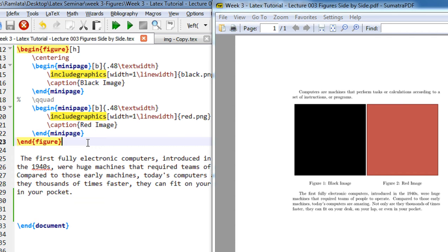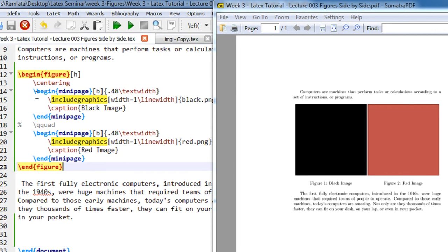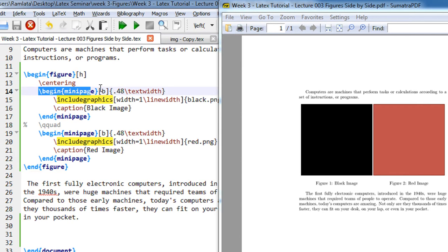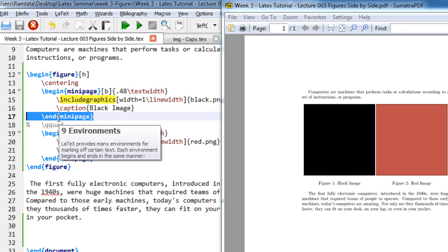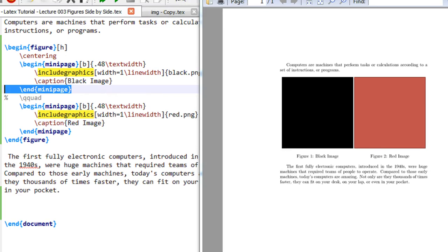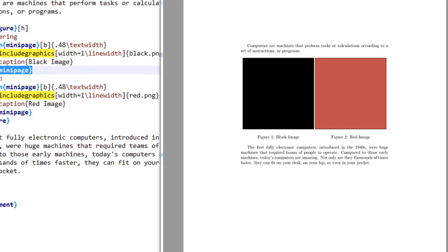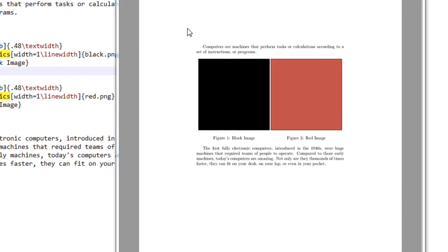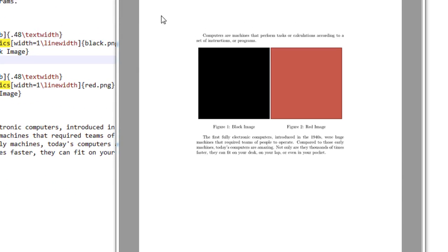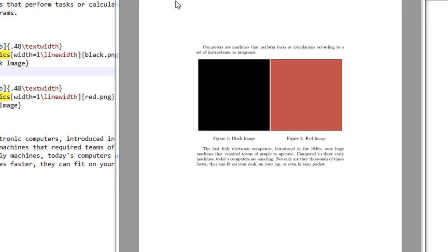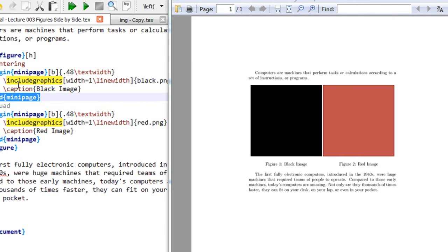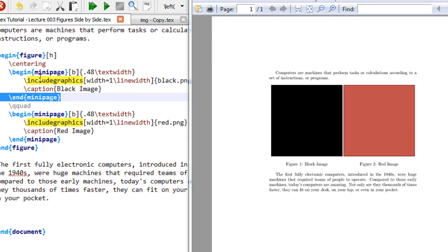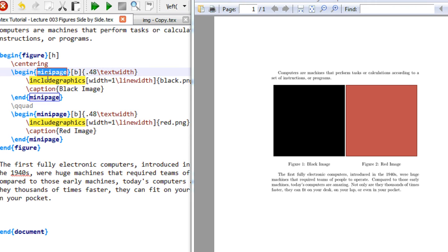So in this, basically, you need to remember this command: begin mini page. The concept of mini page is like when you are writing the document, you are using the original page, right? Basically, anything that you write, see this is a complete page on which you write, and LaTeX is placing the images one below the other. So what we try to do is try to tell LaTeX that you create a mini page.